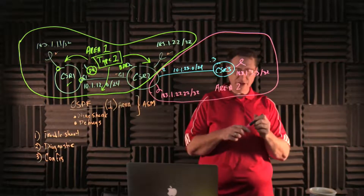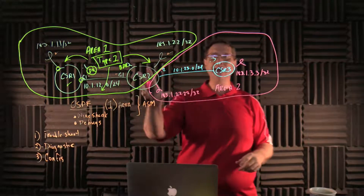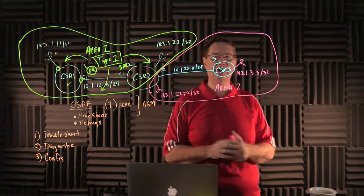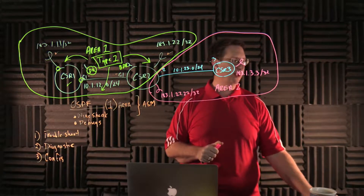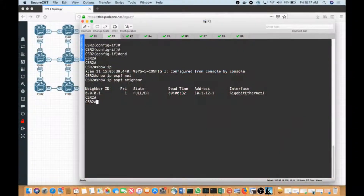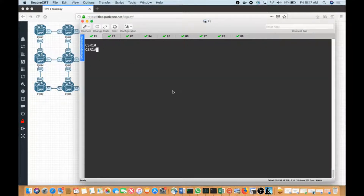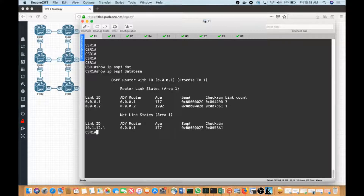Before I do that, I want to look at the contents of the OSPF database currently being generated in Area 1. I'm also going to remove the Type 2 LSA we described. But first, I want to see what the table looks like — demonstrated by typing 'show IP OSPF database' and hitting enter. We see the link ID of 0001 and the advertising router is 0001.